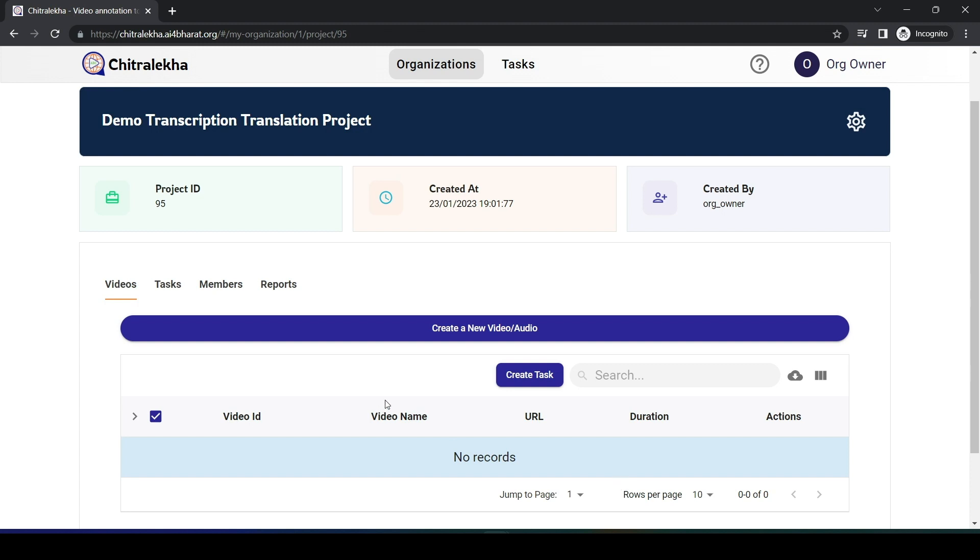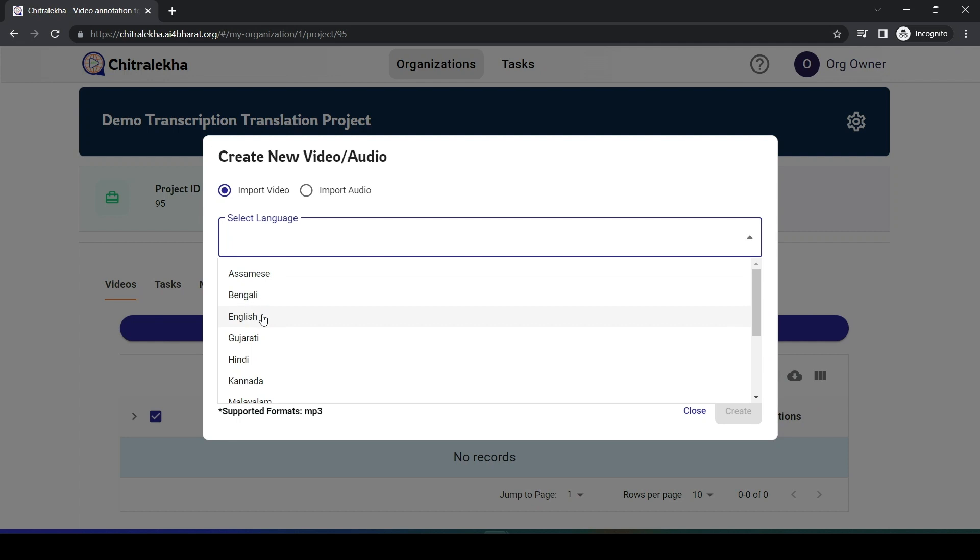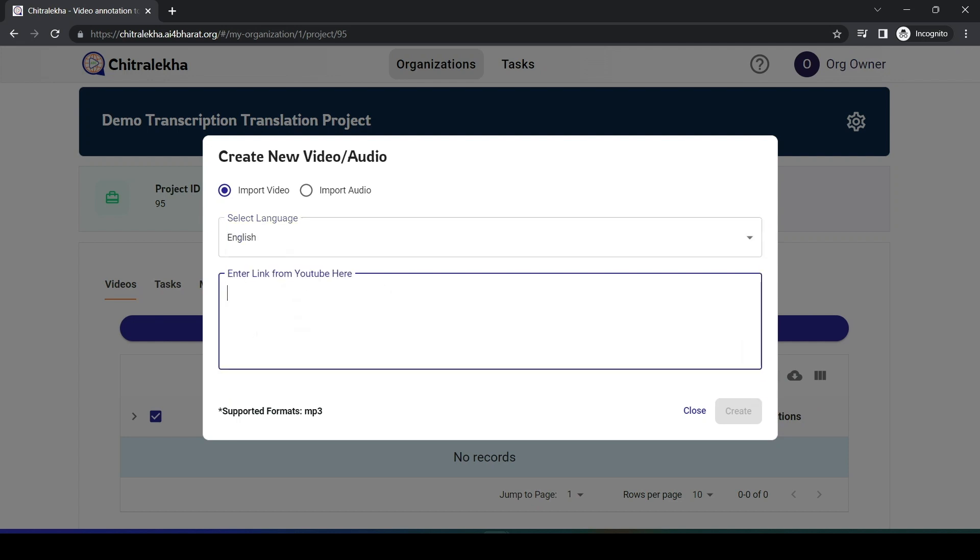Chitra Lekha is an open-source AI-based video subtitling platform. The first step is selecting the language of the video and entering the YouTube link.